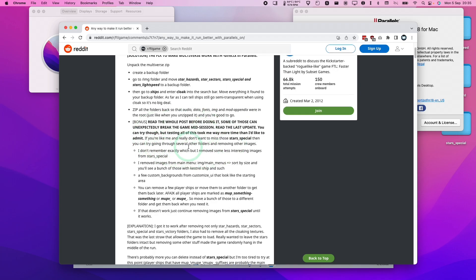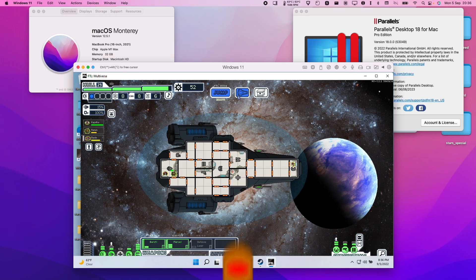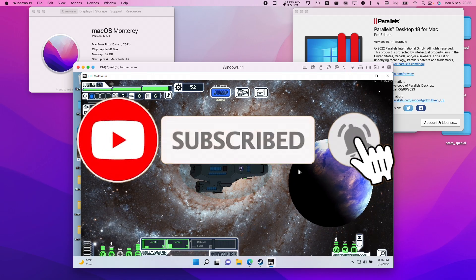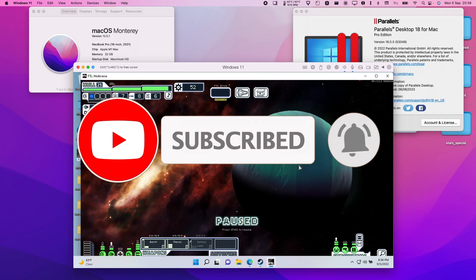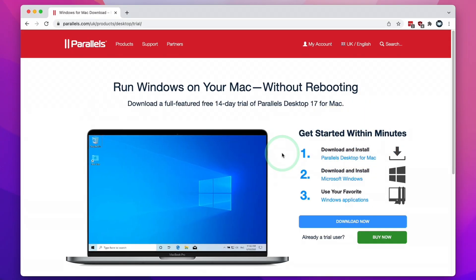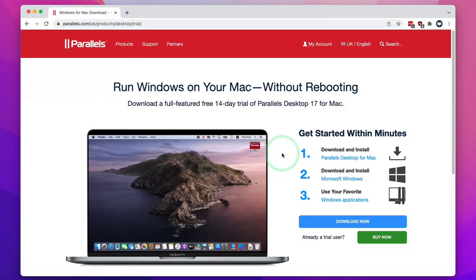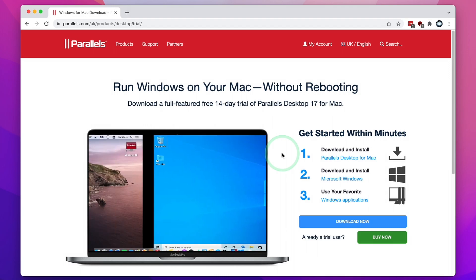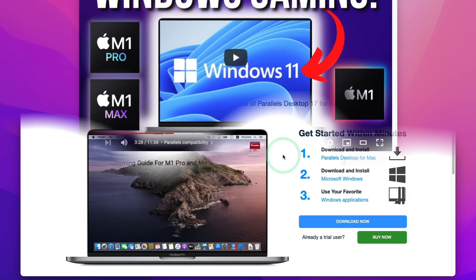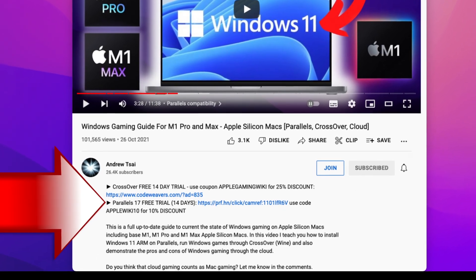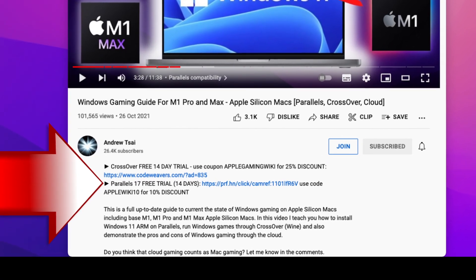I'll leave a link to that thread in the description in case any other information comes up about how to get it running better. If you haven't subscribed already, please consider subscribing to keep up to date with the latest Mac gaming tutorials. Next, we're going to download and install Parallels, the virtual machine software we'll use to run Windows 11 ARM on the M1 Apple Silicon Mac. I recommend clicking the link at the top of the description.